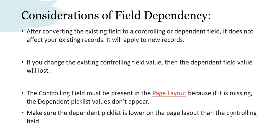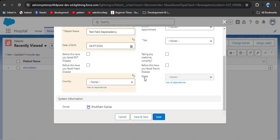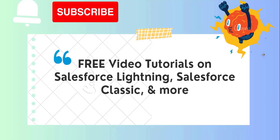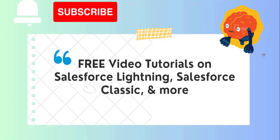Make sure the dependent picklist is placed lower on the page layout than the controlling field. If the state field is above the country field and you are filling the form from top to bottom, when you reach the state field you won't be able to select it because the country field hasn't been selected yet. The controlling field should always be above the dependent field. These are the key considerations while creating field dependency in Salesforce. If you like the video, click the like button, subscribe to our channel, and hit the bell icon to get regular updates. Thank you.